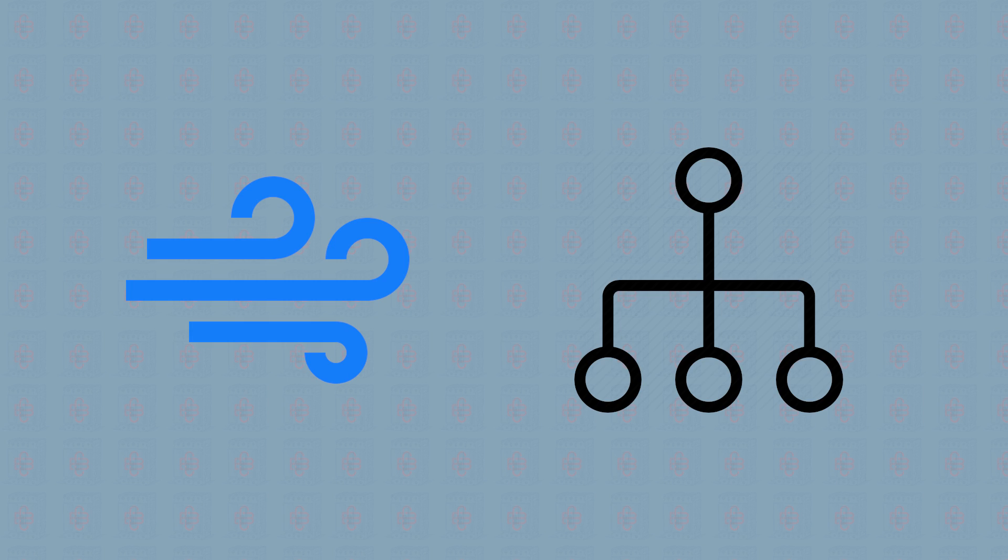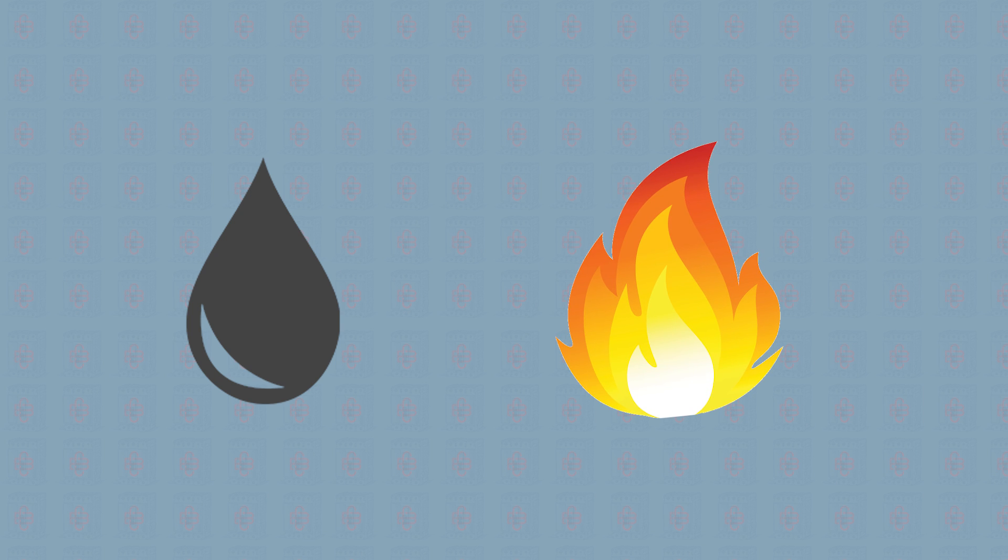A considerable drawback of the air blast breakers is that they are highly complicated. On the other hand, oil-filled breakers are flammable and are highly toxic in case the oil leaks.